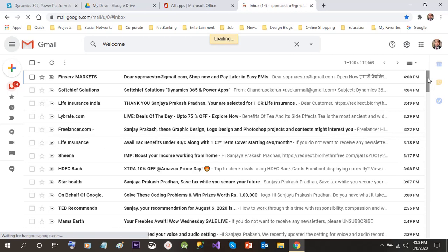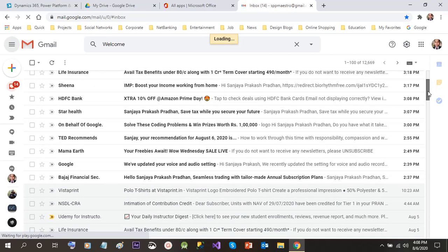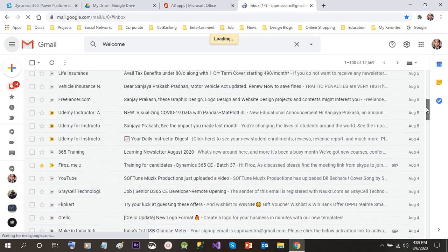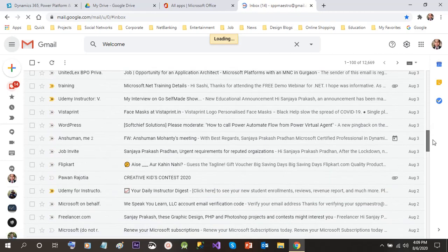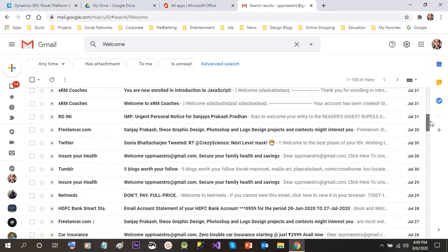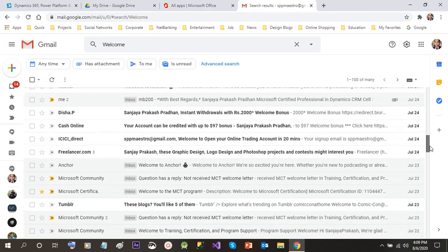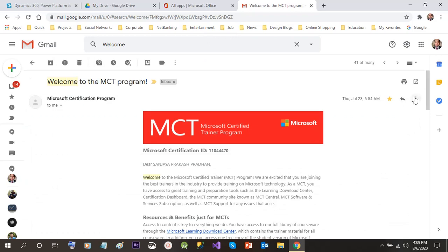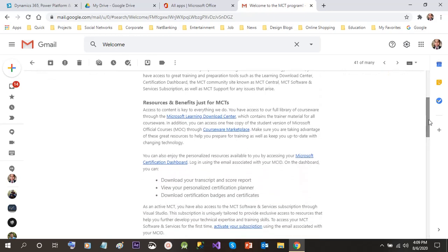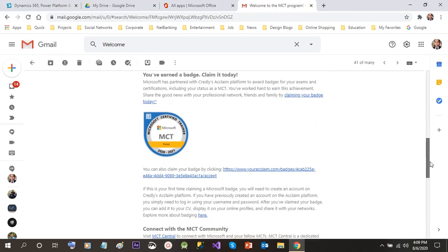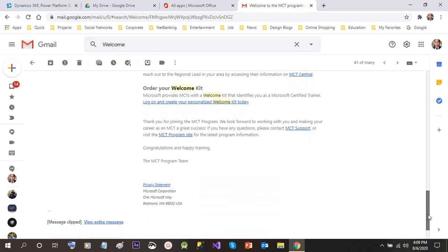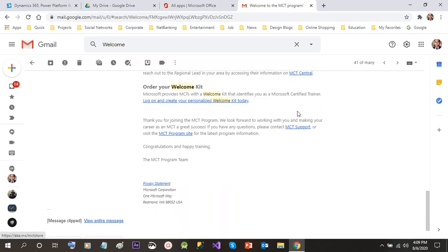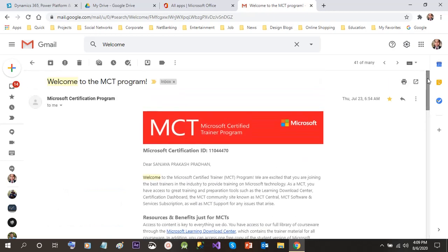Once the MCT is approved, you will get a welcome email from Microsoft with all related links for downloading your badge, free subscriptions, and MCT tool links. You can also order a hard copy of your certification using the welcome kit option. That's all about MCT — thank you for your time.